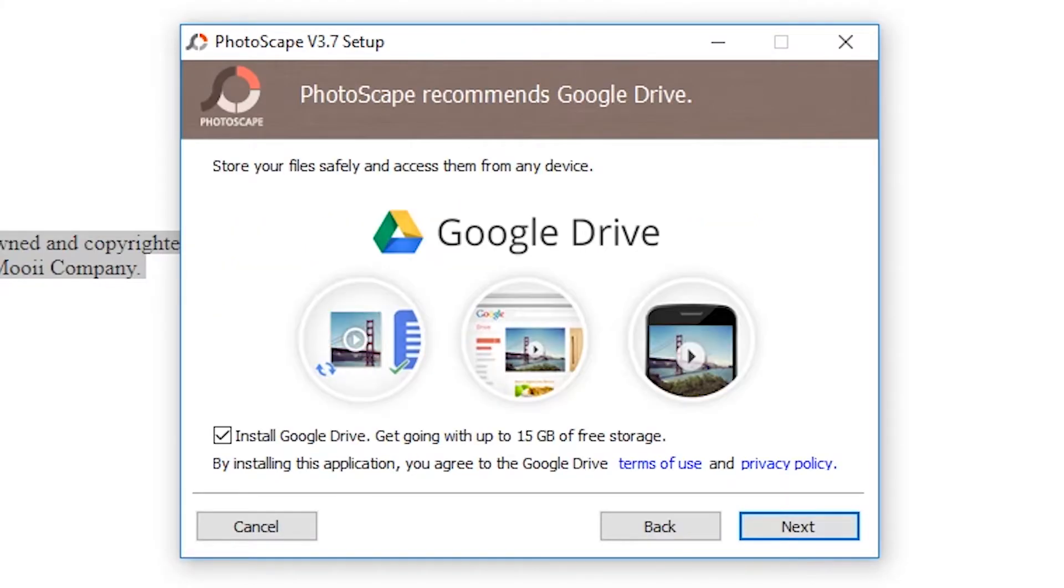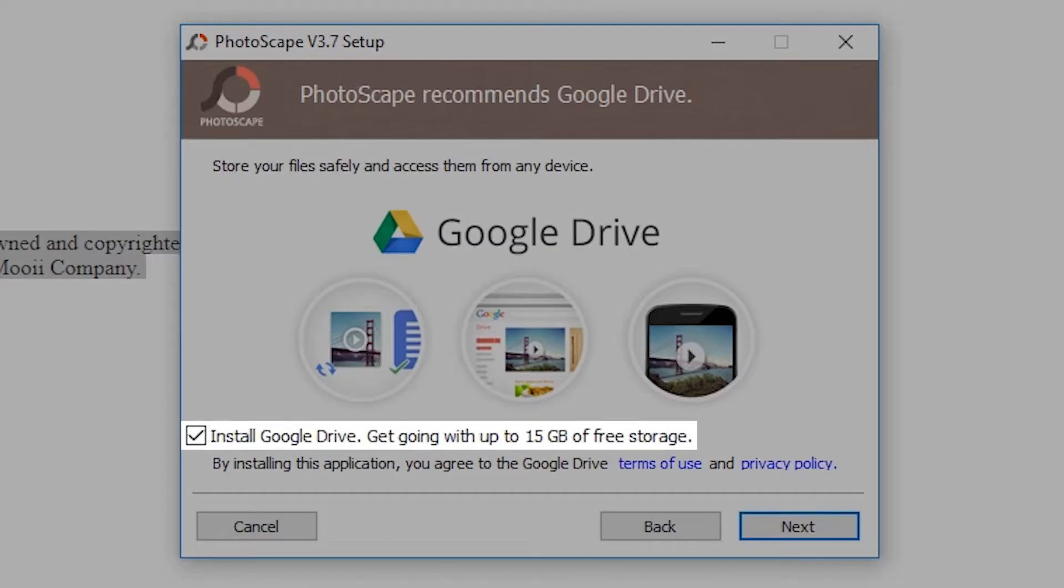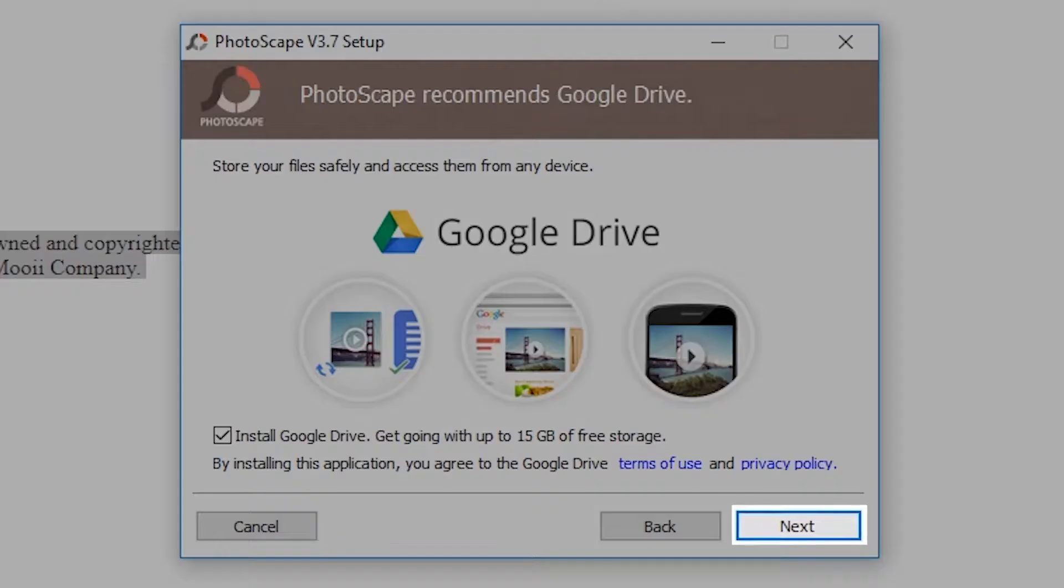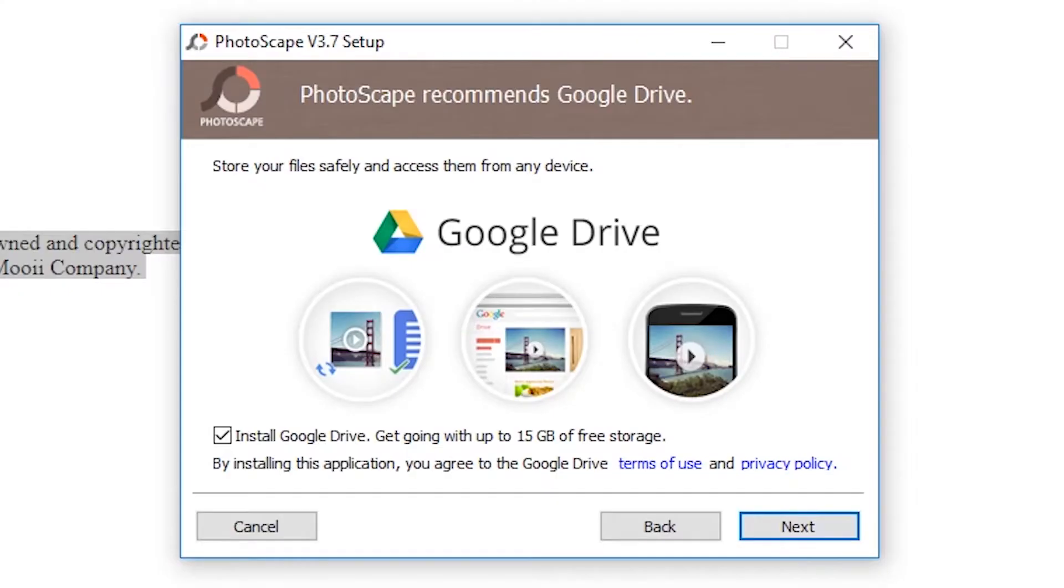An optional offer to install Google Drive will appear. Tick or untick the checkbox and click Next to continue.